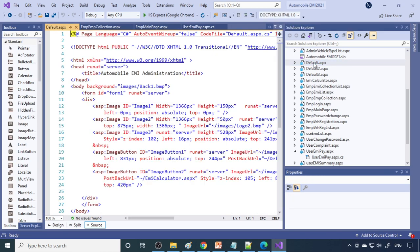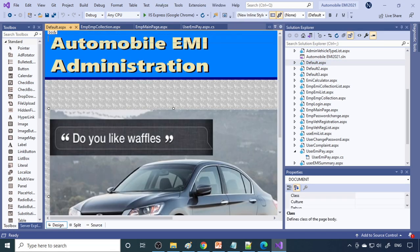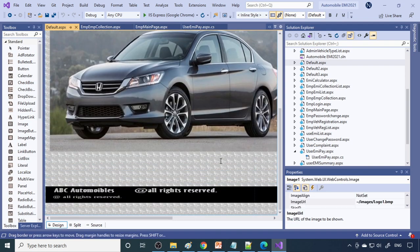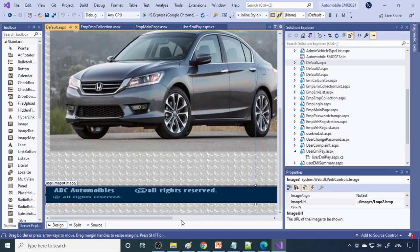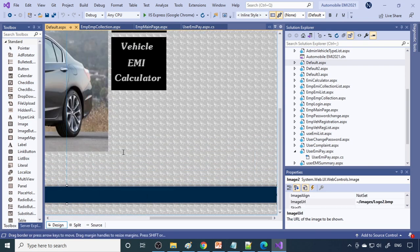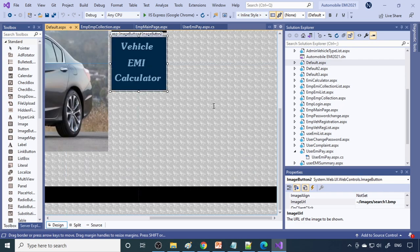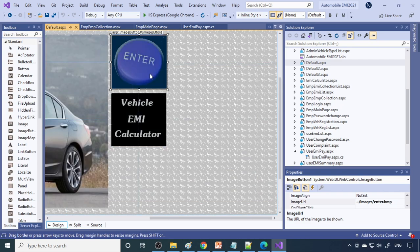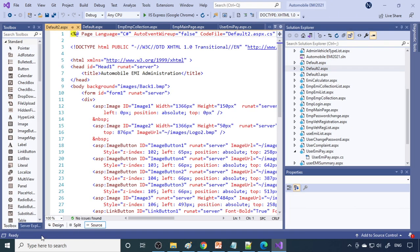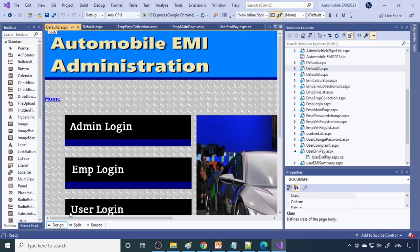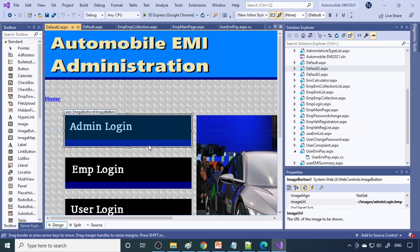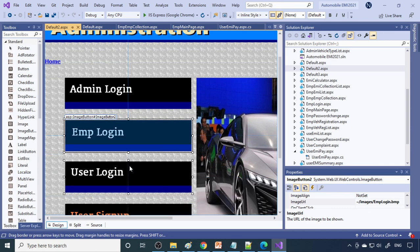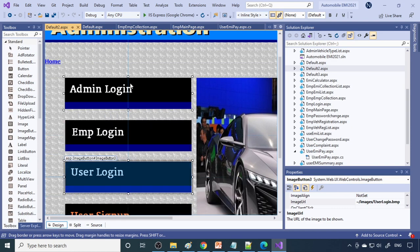We start with the default.aspx. So here is the design. We have a top picture here, a bottom picture, this car picture, and then some more pictures are provided over here. From there it will take to the next page, that is default2. Here we have all the module options - admin, employee and user can log in via this particular page.